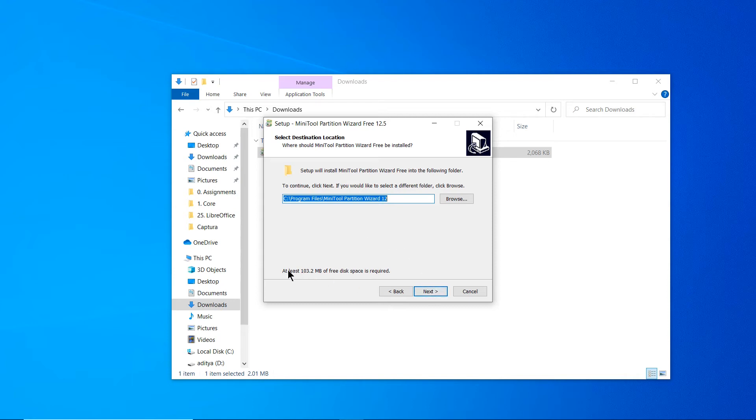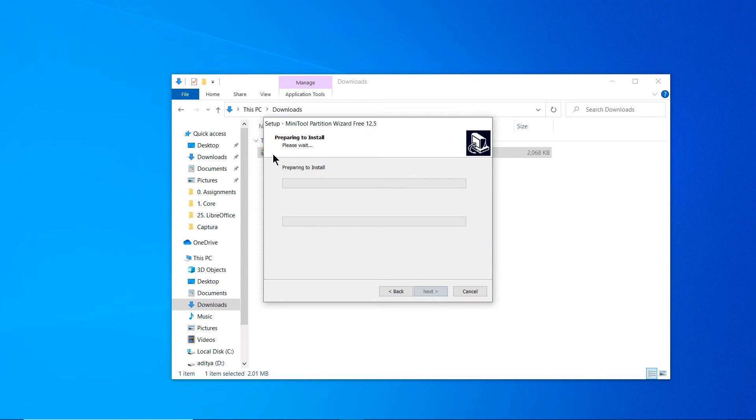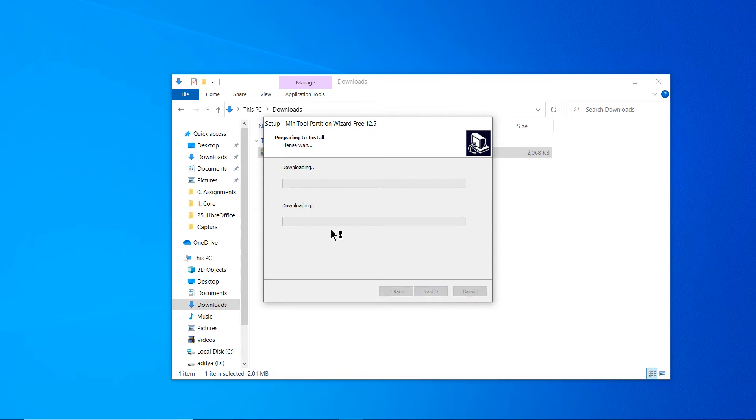It needs at least 1.32 MB. Perfect. Now you can click Next, and it's preparing to install and downloading.